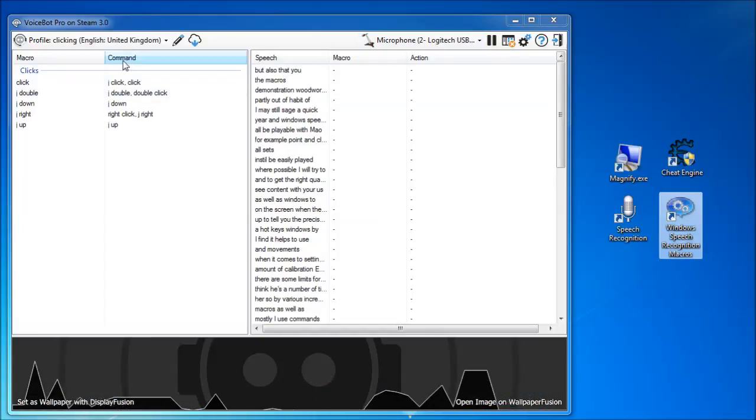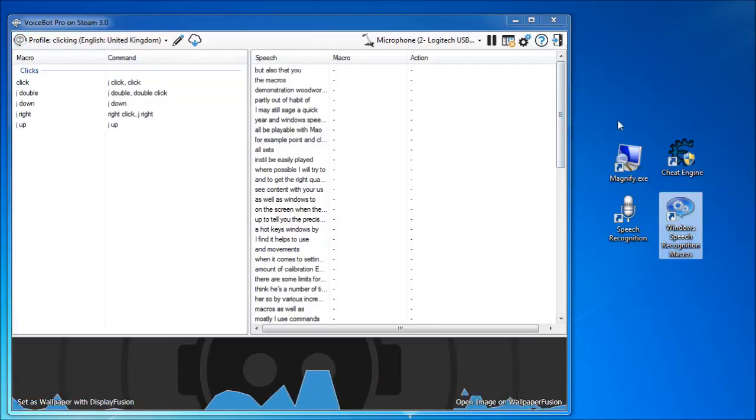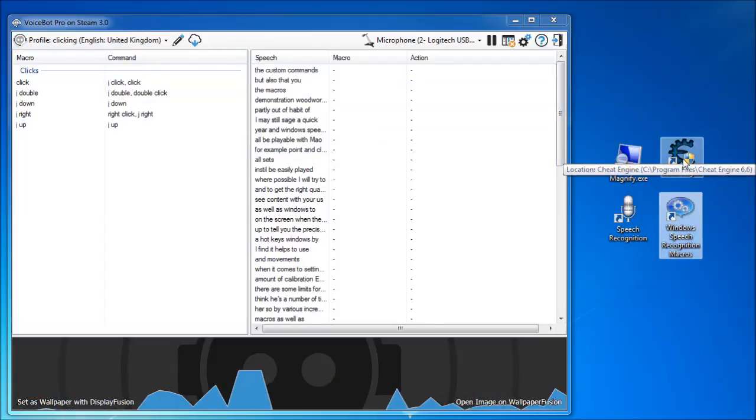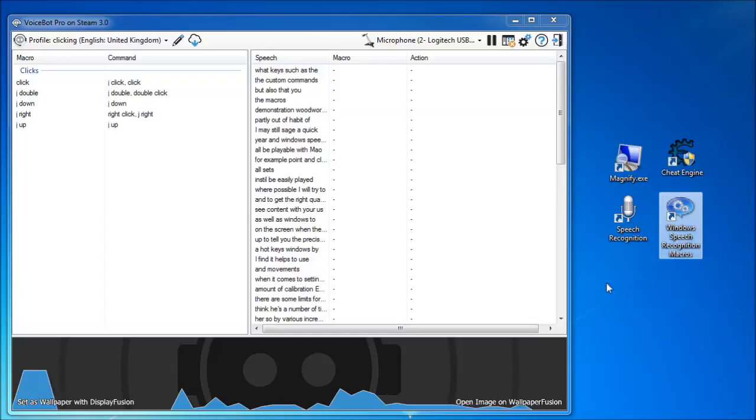Note also that you can set the custom commands to activate hotkeys, such as the ones in Cheat Engine and AutoHotKey.